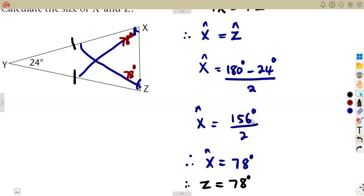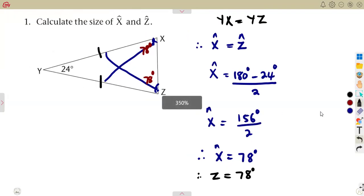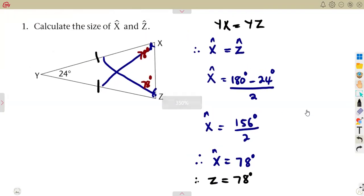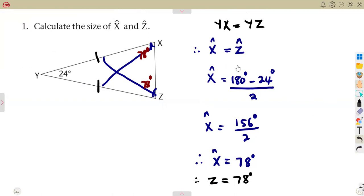We are using the properties of an isosceles triangle throughout. That is the key idea. Let's work through more questions until we meet again.